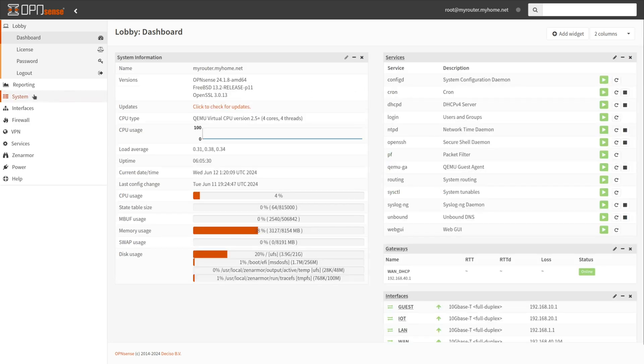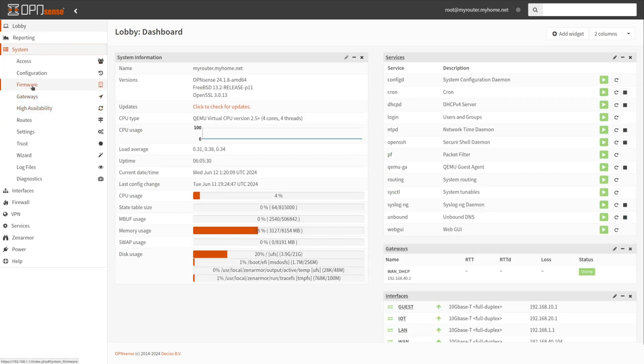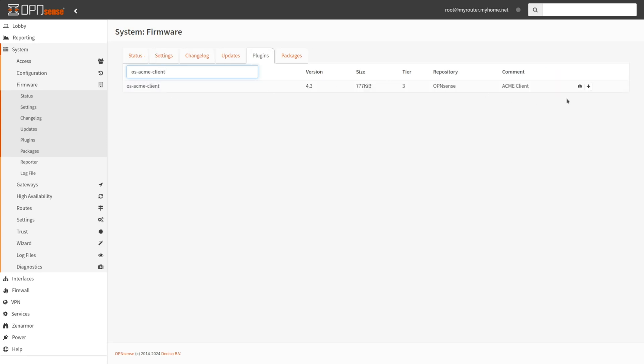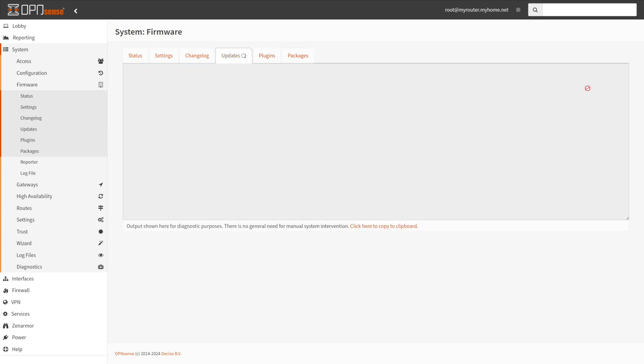Type OS Acme Client in the search field to find the plugin. Click on the plugin. Click on the plus icon next to the OS Acme client to install the plugin.